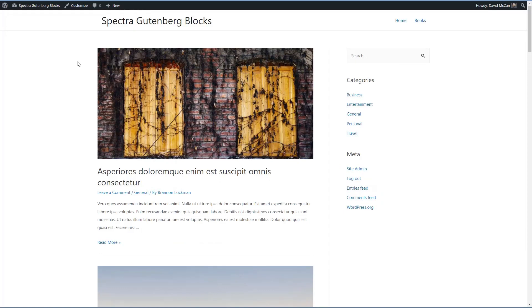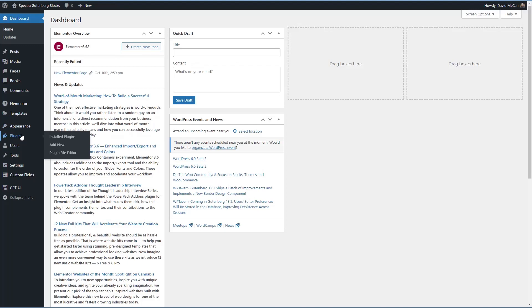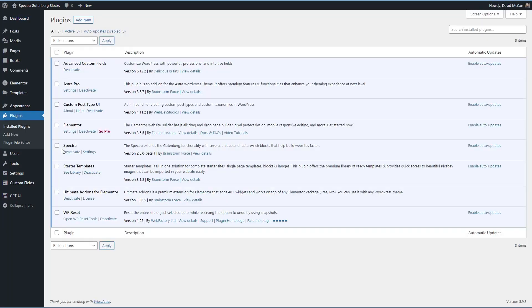Here's a test site with the Astra theme. If we go to the plugins you see here is Spectra version 2.0 beta 1 and a proviso. Remember that this is a beta so things could change a bit between now and the time it's released.